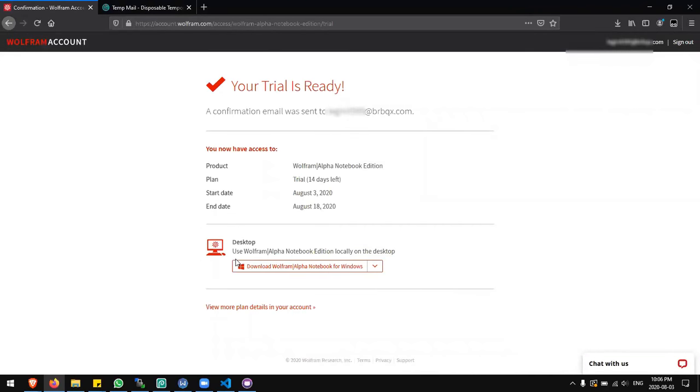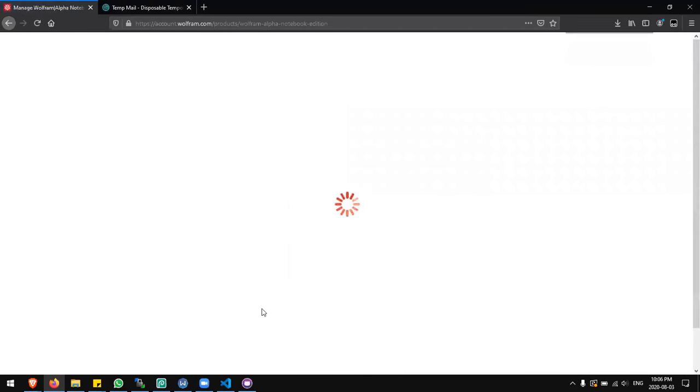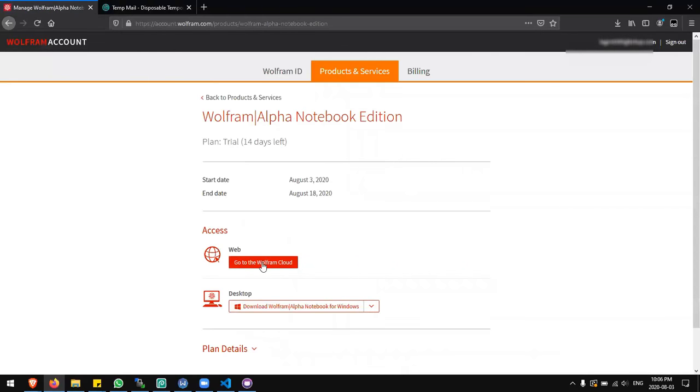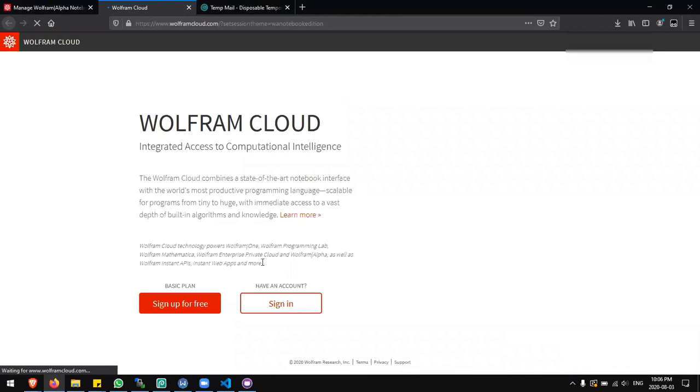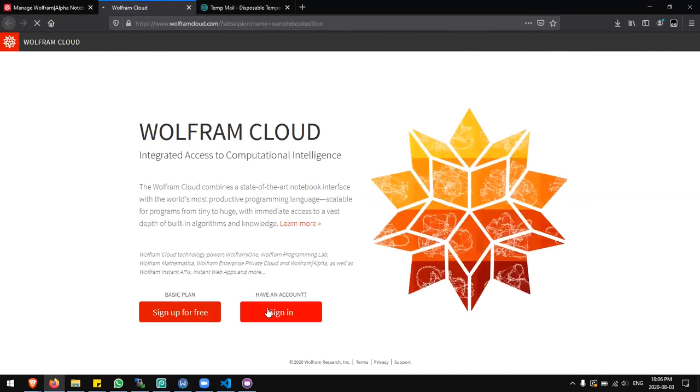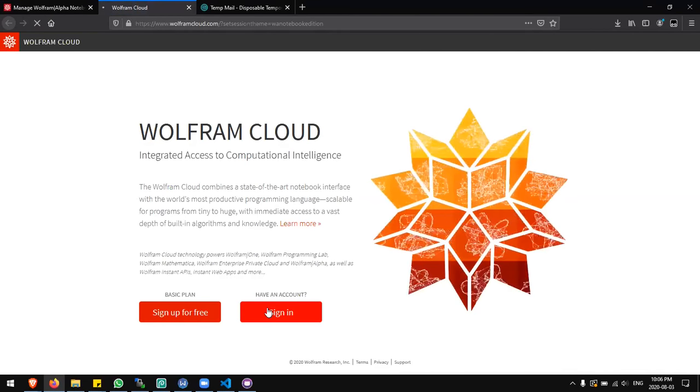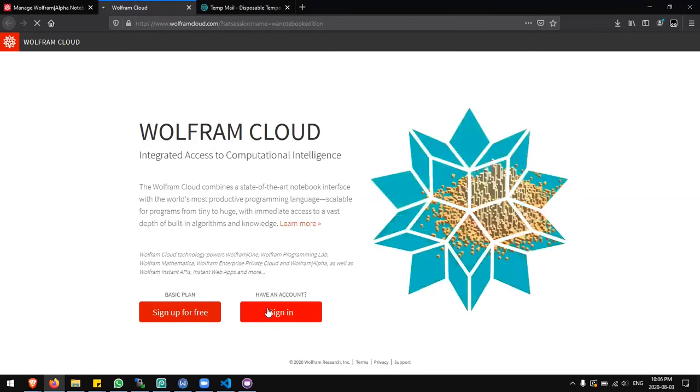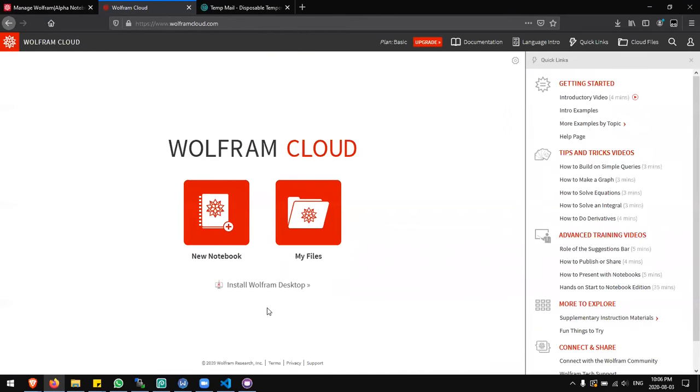Now I have a trial for this for 14 days. Now I'm going to go to view more plan details in your account. Go to the Wolfram cloud. Click sign in. Click new notebook.